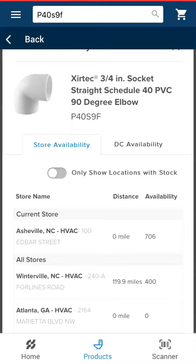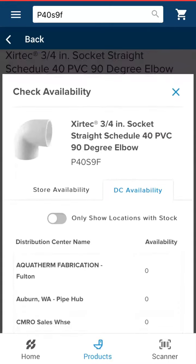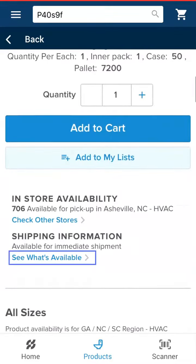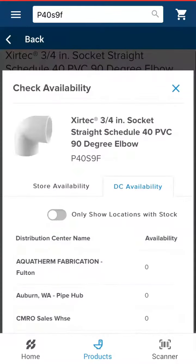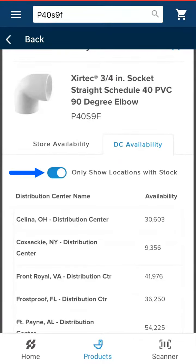If you'd like to see our distribution center's inventory levels, you can find that in two locations. First, simply touch the DC Availability tab located to the right of the Store Availability tab. You can also click 'See What's Available' under shipping information on the product detail page. This page also has the option to toggle on or off to limit your visibility to locations which have the product in stock.